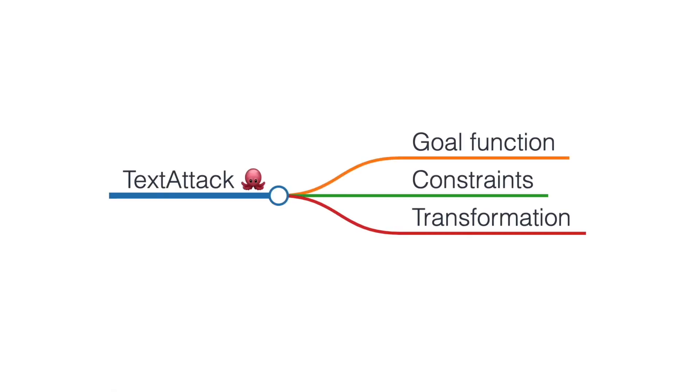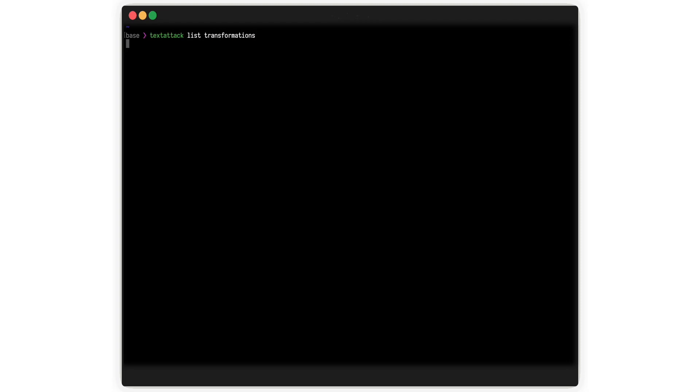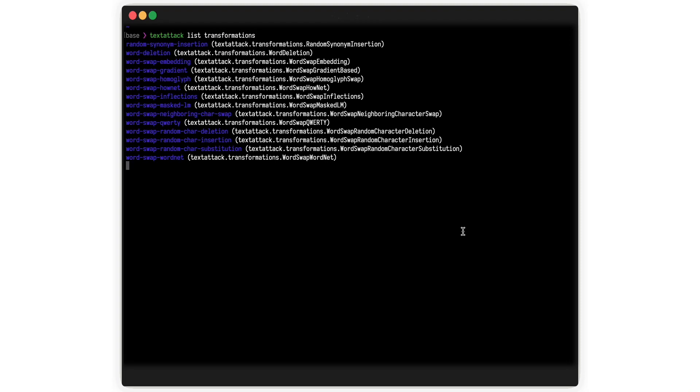TextAttack also includes transformations from the adversarial attack literature, like synonym-based word swaps.